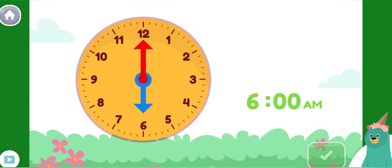Let's go through a typical day. Move the minute hand on the round clock to show 7 o'clock a.m. This is when I wake up. It is in the morning, so it is a.m.